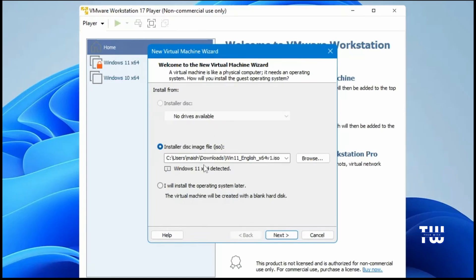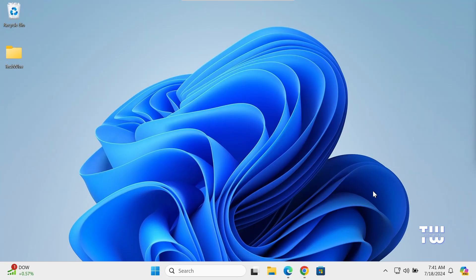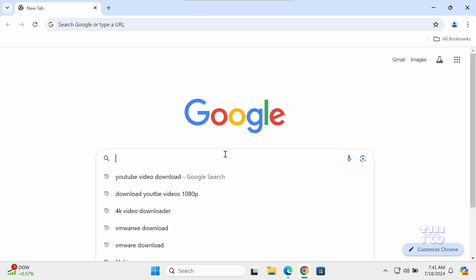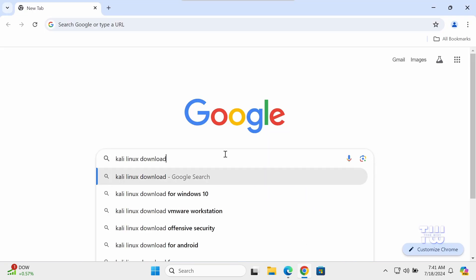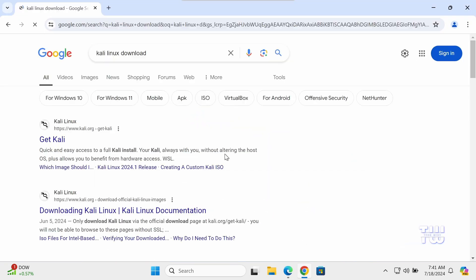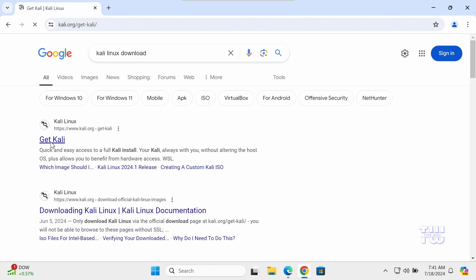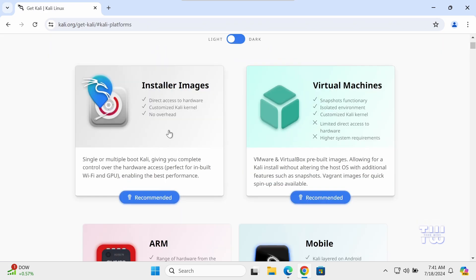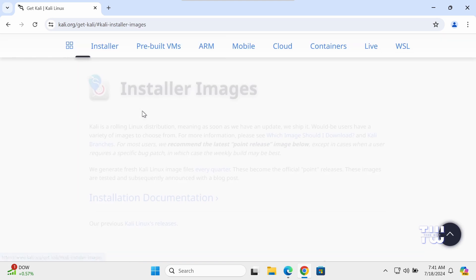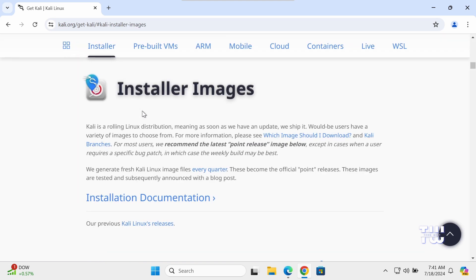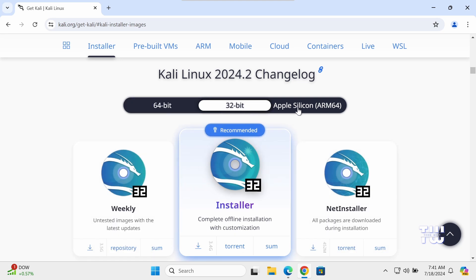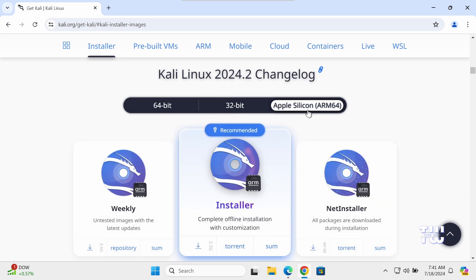You'll need to download the Kali Linux ISO file. So let's open your browser and type Kali Linux download and search for it. Click on the first link that says Get Kali. Look for the installer images and click on it. Scroll down and here you should see different editions like 64-bit, 32-bit, or Apple Silicon ARM 64.